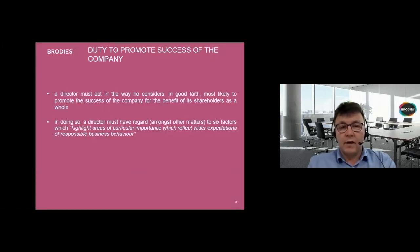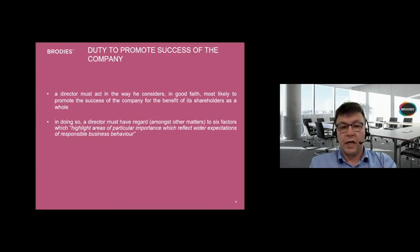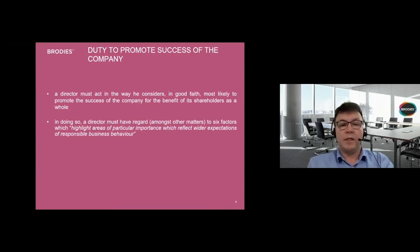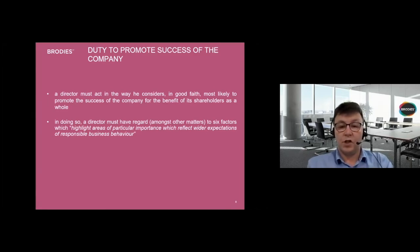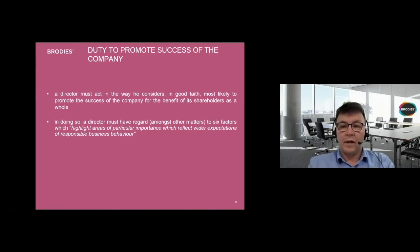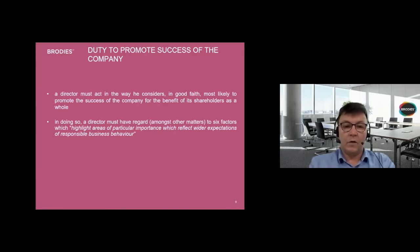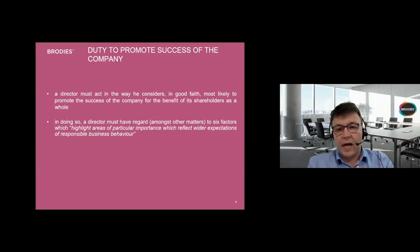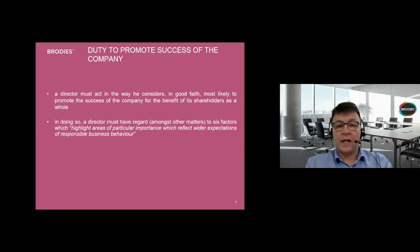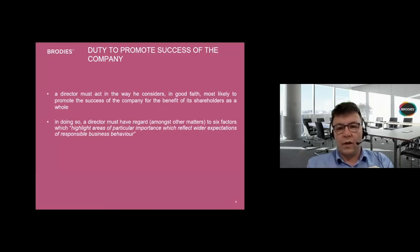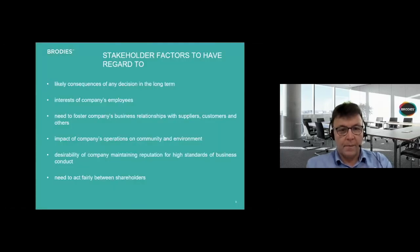I'll drill down into what is probably the core duty. If you take nothing else away from the section on directors' duties, it's just this: a director must act in the way that he considers in good faith, most likely to promote the success of the company for the benefit of its shareholders, as a whole. If a director puts his hand on his heart and behaves in that way, then it's very unlikely there will be any legal cause for complaint.